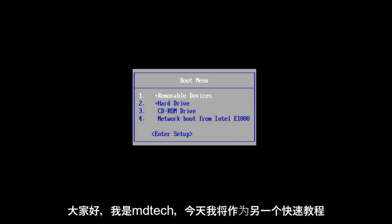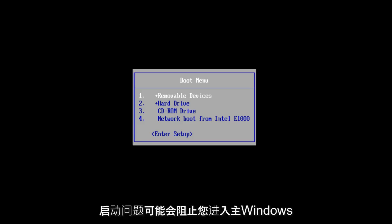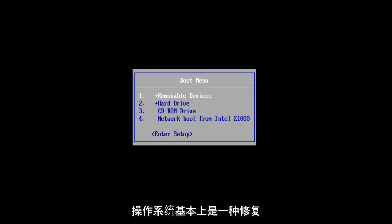Hello everyone, this is MD Tech here with another quick tutorial. Today I will be showing you how to use the Windows Startup Repair tool to fix some common startup problems that may be prohibiting you from getting into your main Windows operating system.